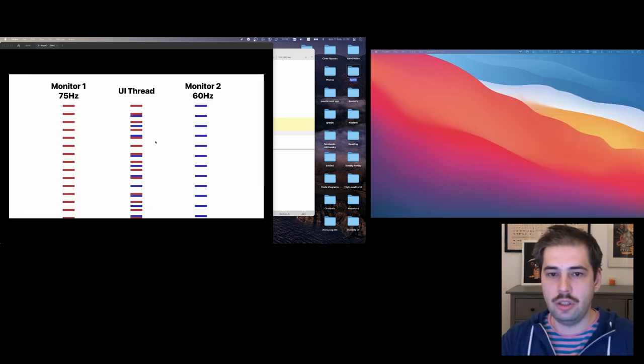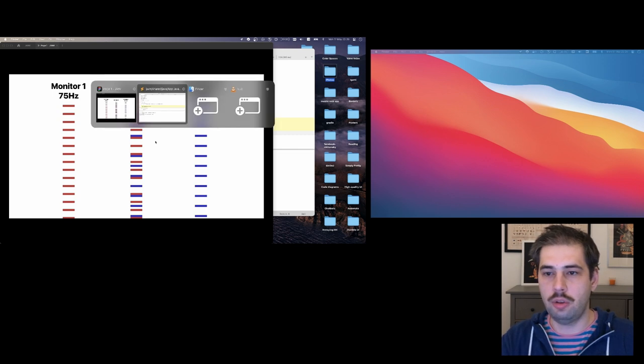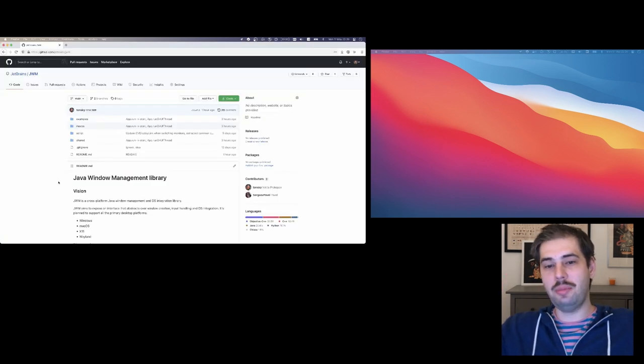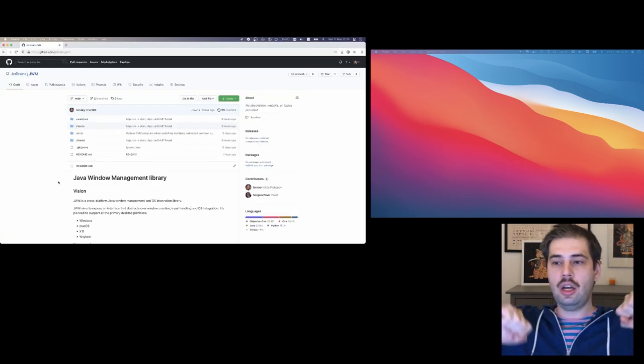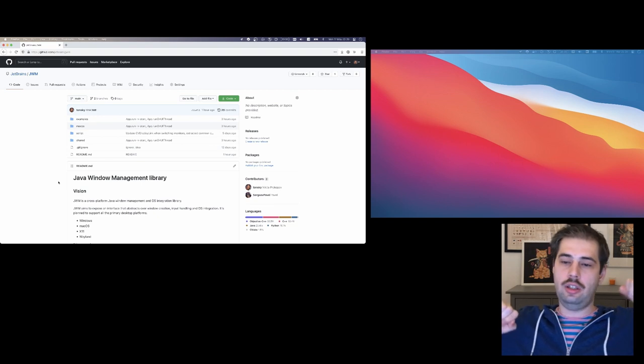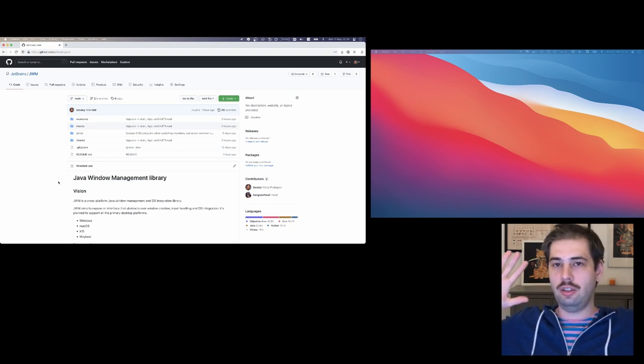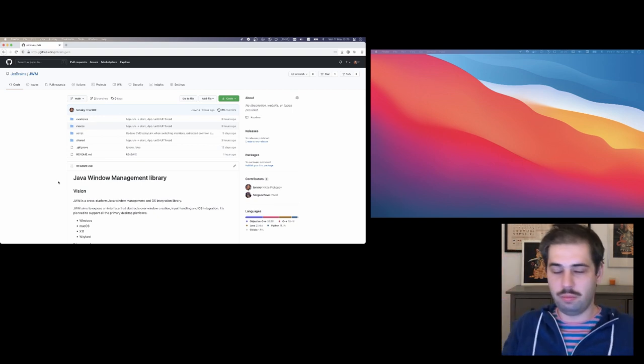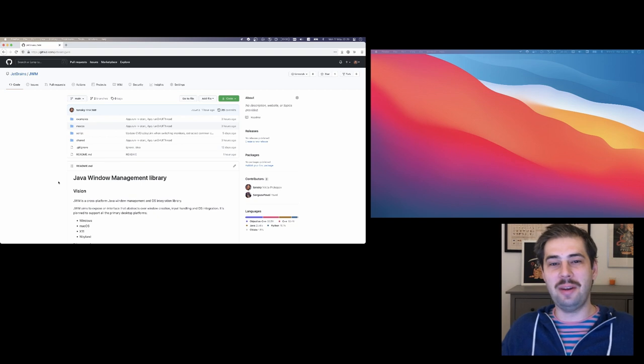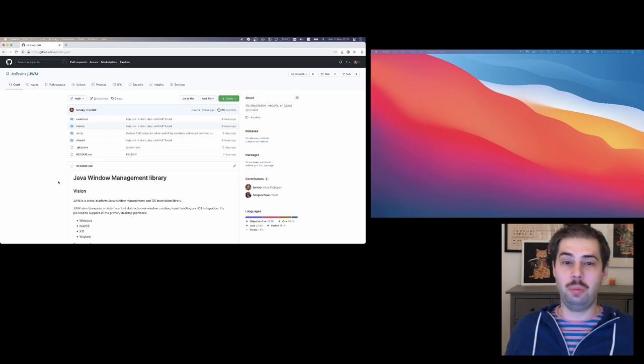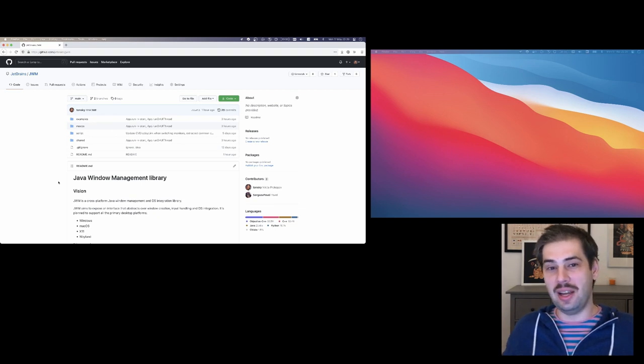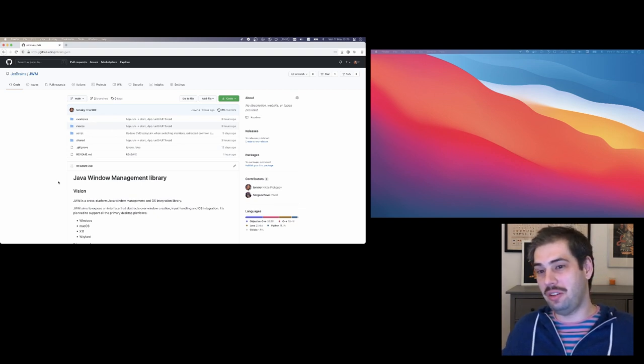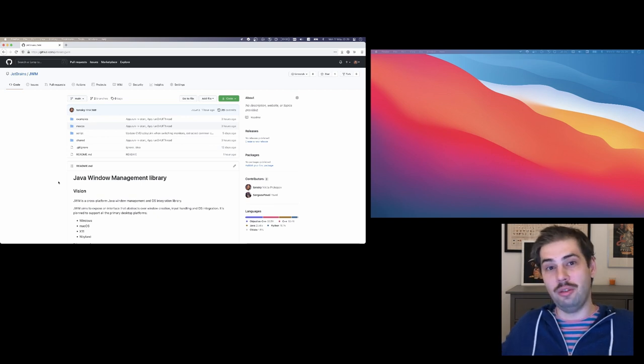This is JWM, a library for creating windows. I hope you enjoy it. Stay tuned. Subscribe for updates. And one day I hope we'll get a decent UI library for JVM. Thank you. Bye bye.